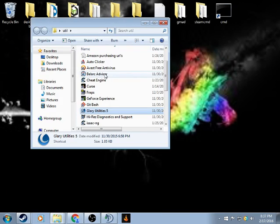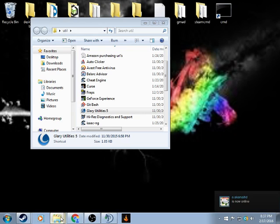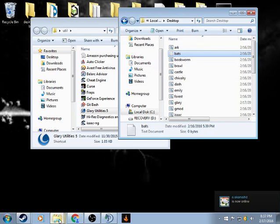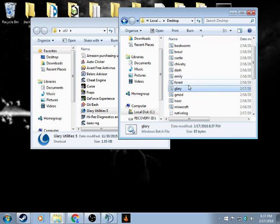Now I can close this. Now if I open up the folder, there we go. It does that a lot, don't worry, it's right here.